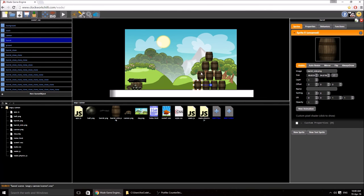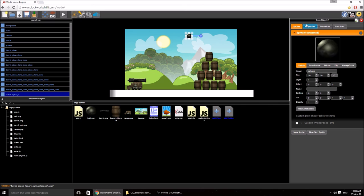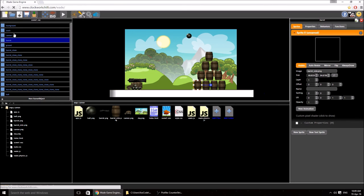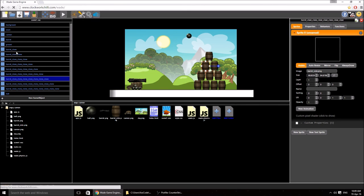What we need now is a cannonball, so I'm going to drag this into the scene and call it 'ball'. You can see with the naming on the left — this is why we name things — so the things I care about have simple names, whereas the barrels have huge lists of clones after them.